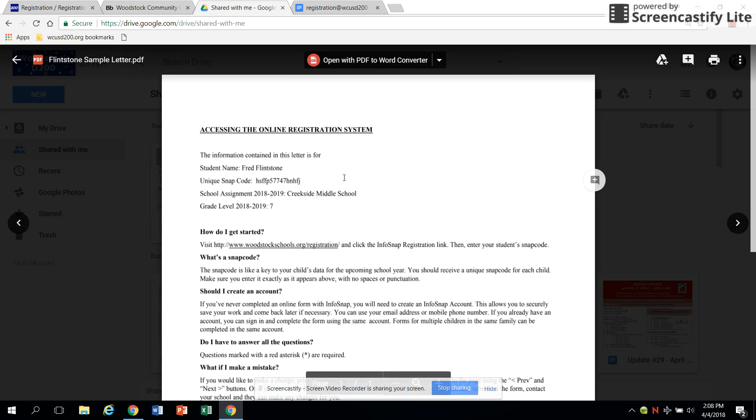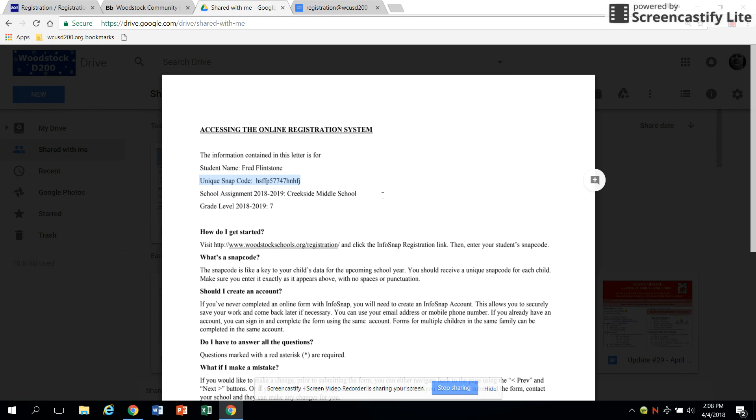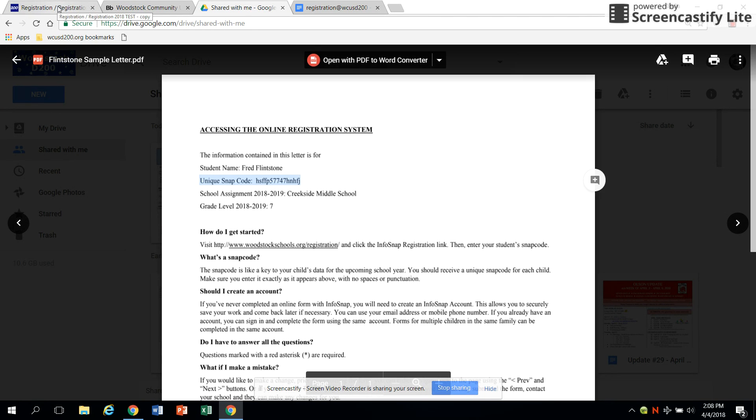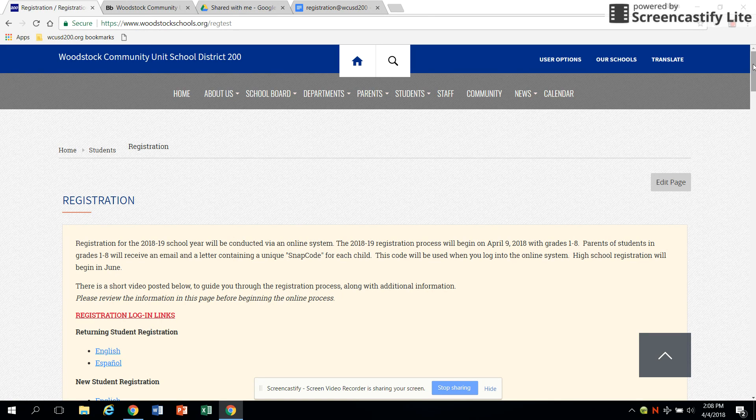Each letter contains a unique code referred to as a SNAP code for each student you will be registering. Make sure you have your SNAP code ready and then visit the district's registration webpage at www.woodstockschools.org.